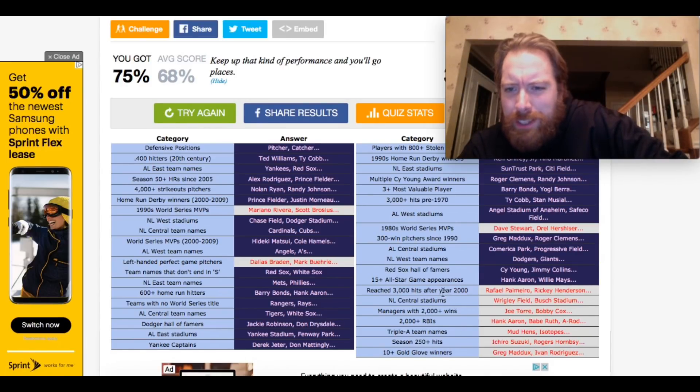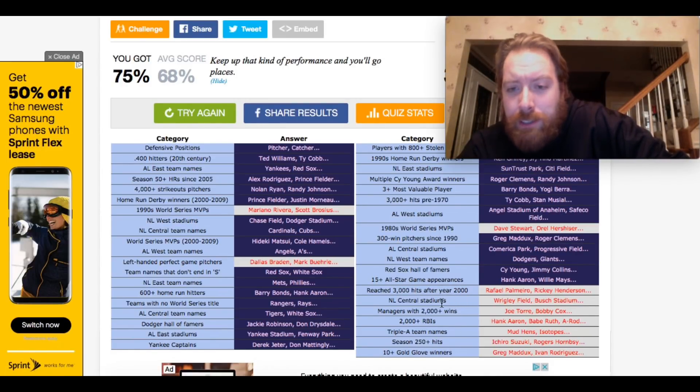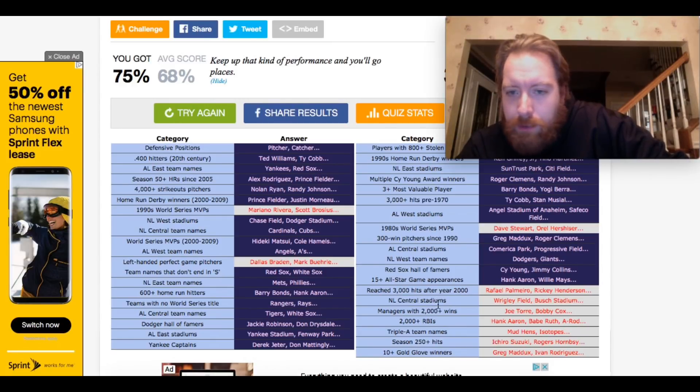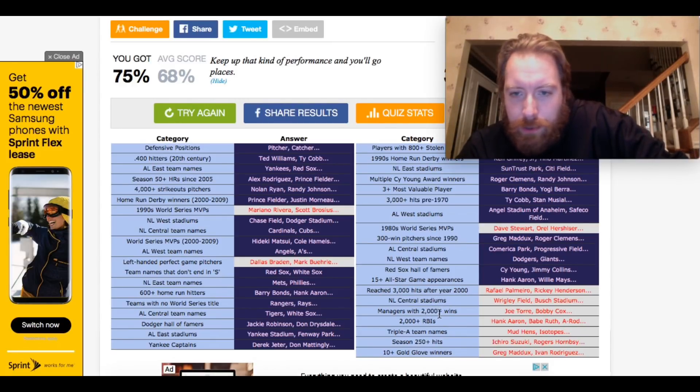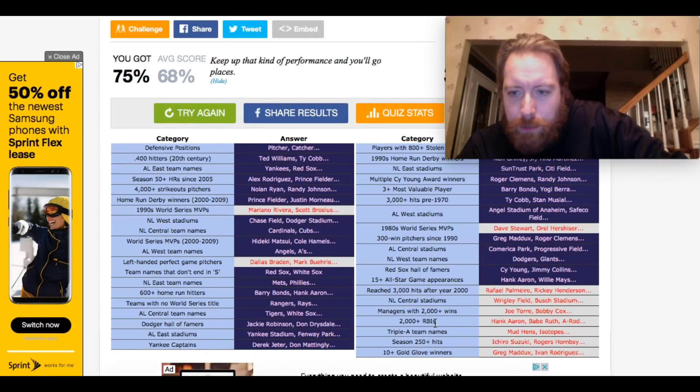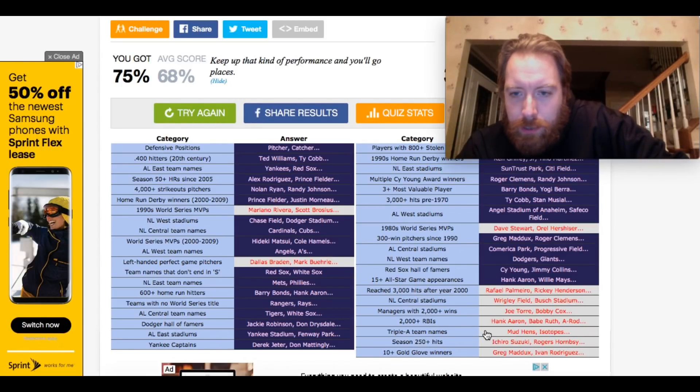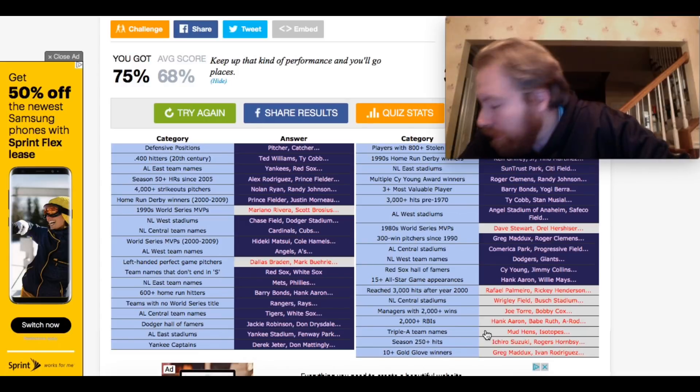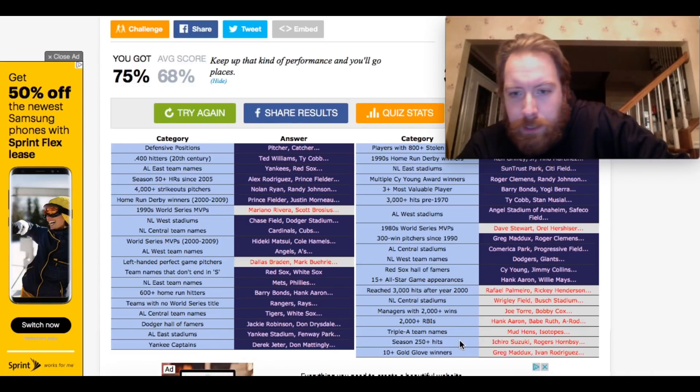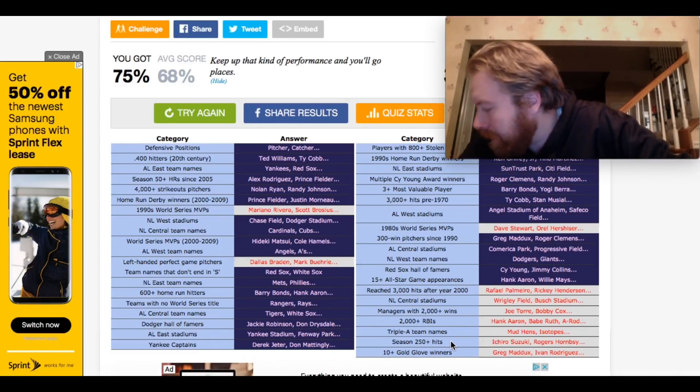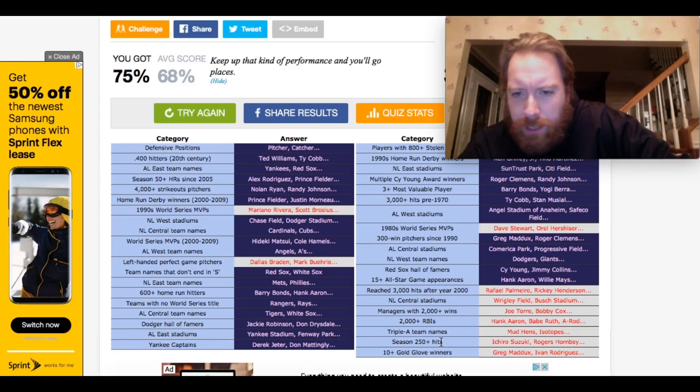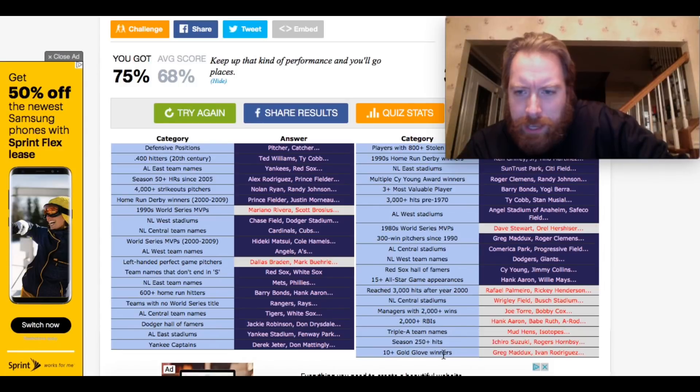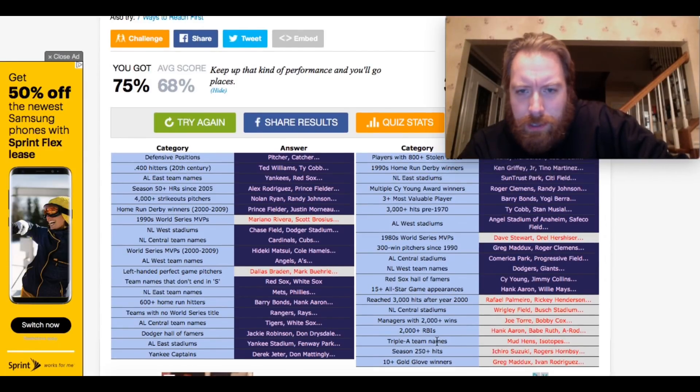3,000 hits after 2,000. There's so many guys. NL Central Stadiums at PNC Park. Manager with 2,000 wins. Bobby Cox. Tony La Russa. Tori. 2,000 plus RBIs. That would have been easy. Triple-A team names. Toledo Mudhens. I probably would have said Indianapolis Indians. Season with 250 hits. That's easy. Ichiro Suzuki. 256. Ty Cobb was up there. I think also, as well. 10 plus gold gloves. I would have said, like, Andrew Jones. Yeah, Greg Maddox. So... I could have missed four.